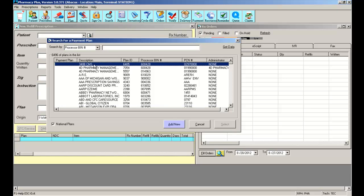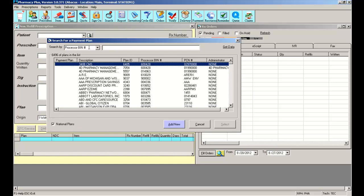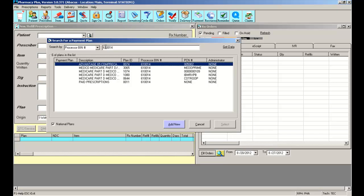You can also search the National Plan list by a specific BIN number, making it easier for you to add a new plan to your active list than creating one yourself. To do so, just make sure the checkbox is checked where it says National Plans, and simply select processor BIN and input the BIN number that you need. The National Plan list will show you a list of BIN numbers matching that criteria.